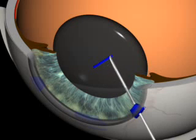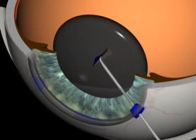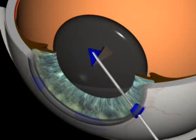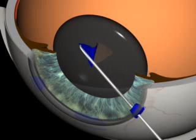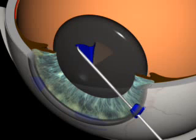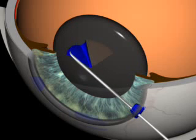The capsular flap is pulled and lifted at its edge. The flap is then inverted and the rhexis torn circularly until completed.